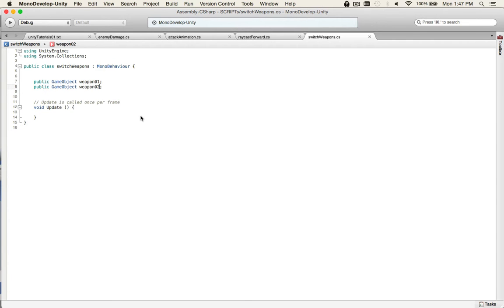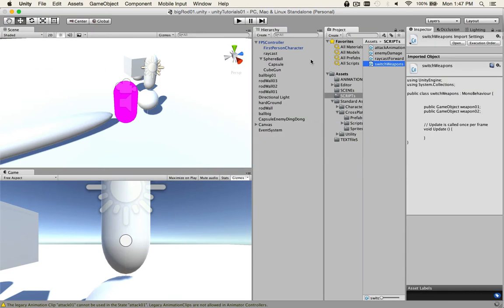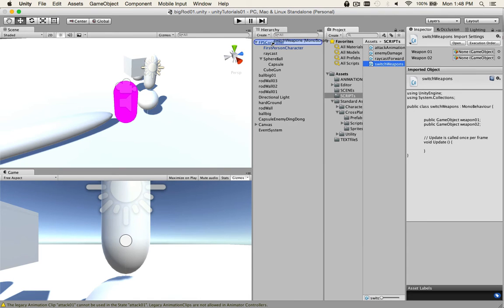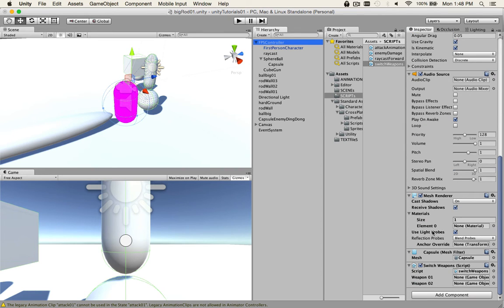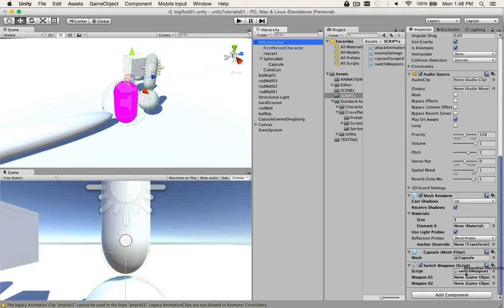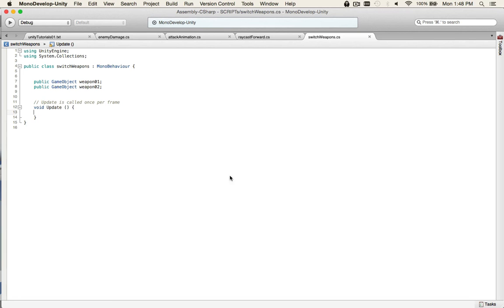So we can go over here and check in the inspector. Take our switch weapons and we'll put it on our first person controller. Here. And we'll see it come over here. So, we have two places where we need to add a weapon. Sphere ball will be his first weapon and then cube gun, the second weapon. So, that's why you need to make these public. If you'd had nothing there, you just had game object weapon 01, it would not show up in the inspector.